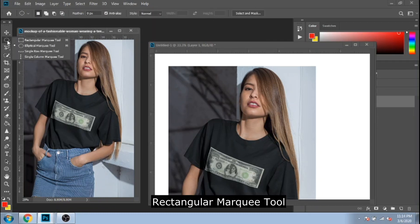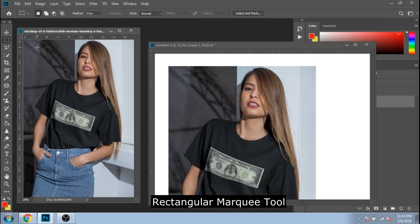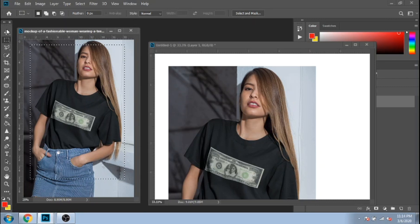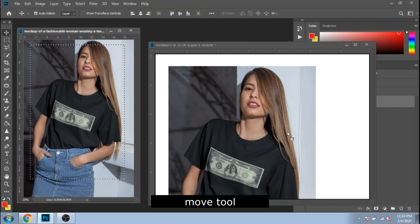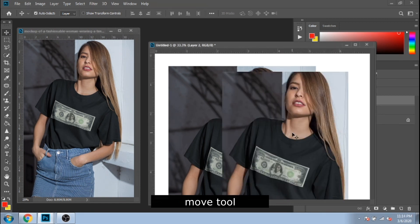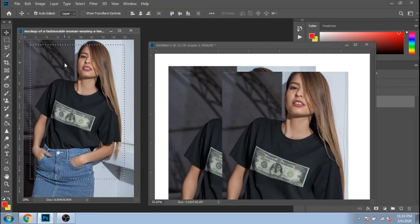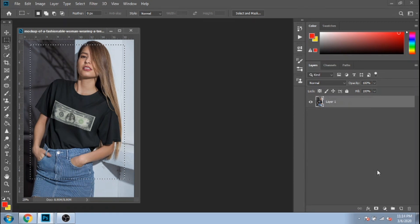With rectangular marquee tool, you can select any part of your photo, and with move tool, you can move just that part. The rectangular marquee tool can help you make a rectangle shape, but first you need to make a new layer.